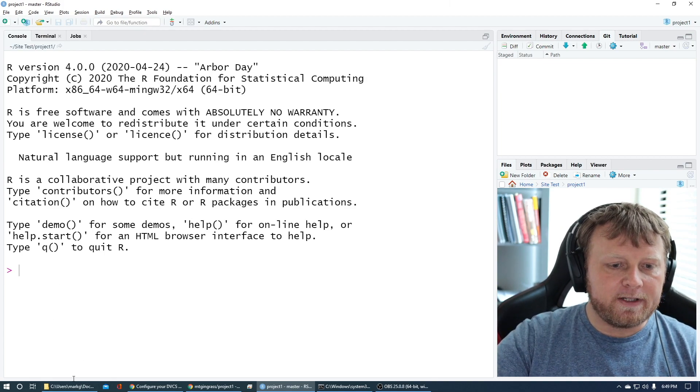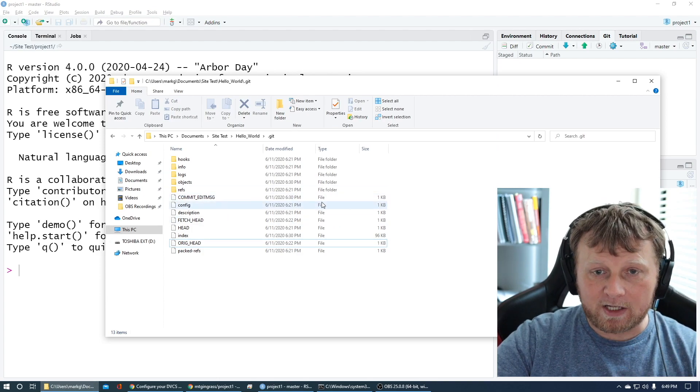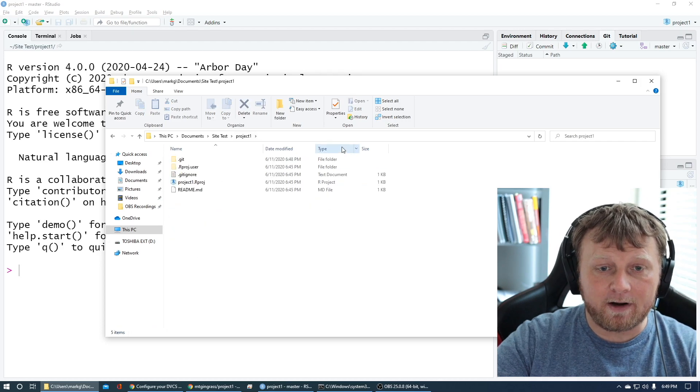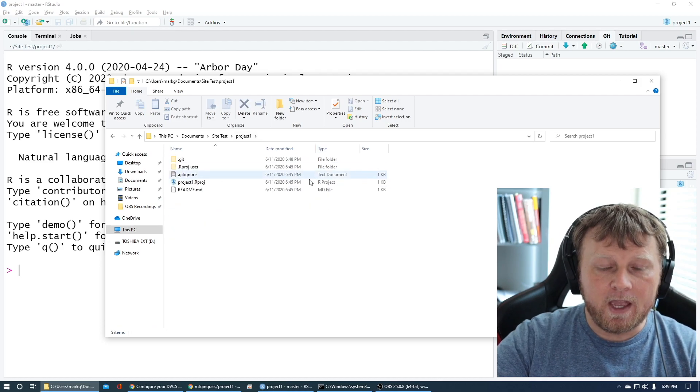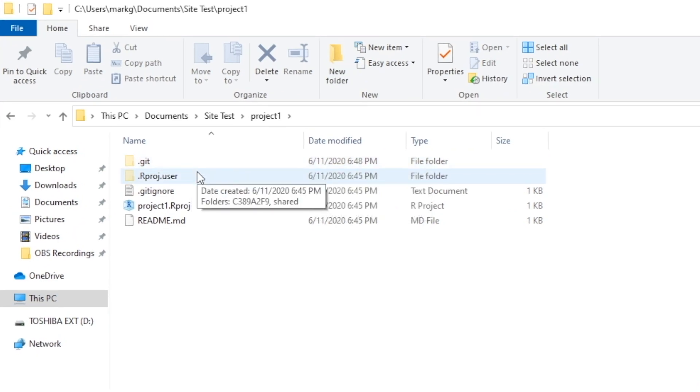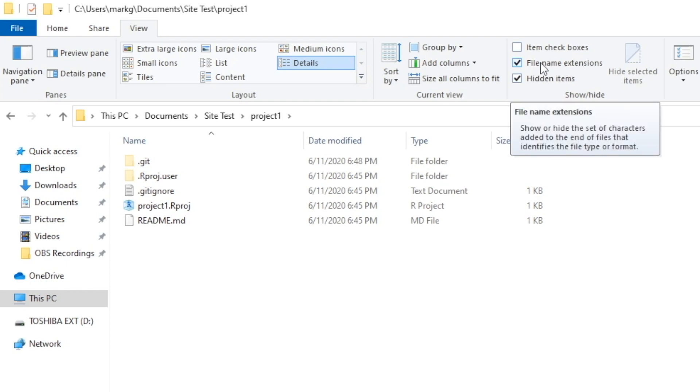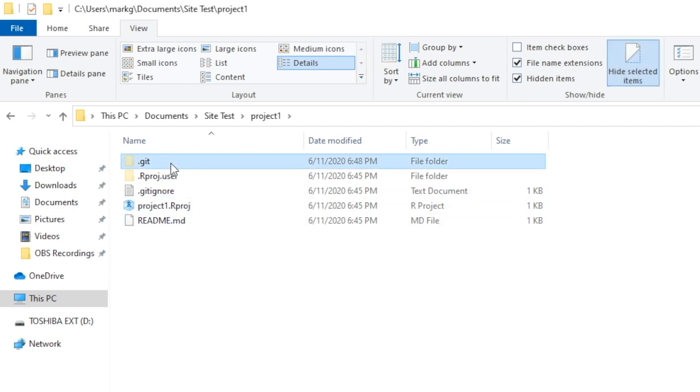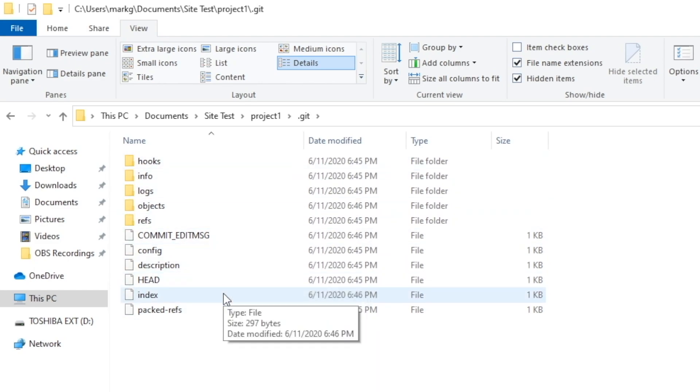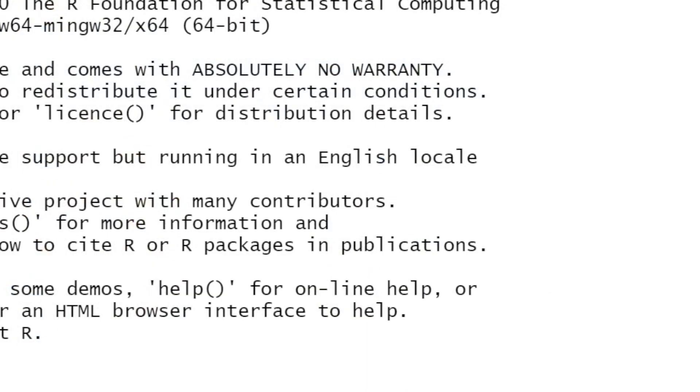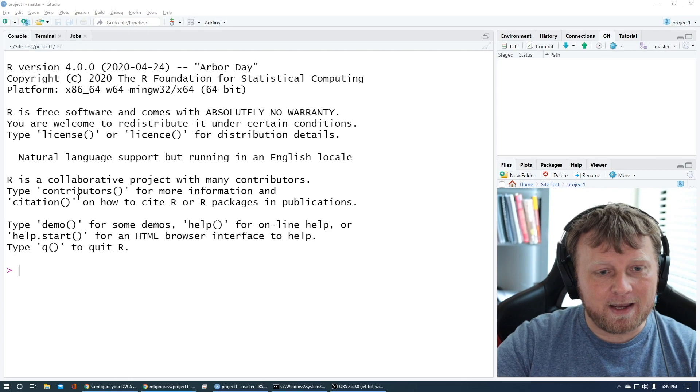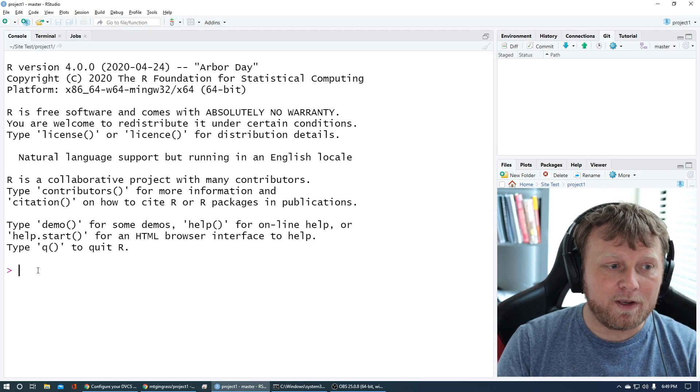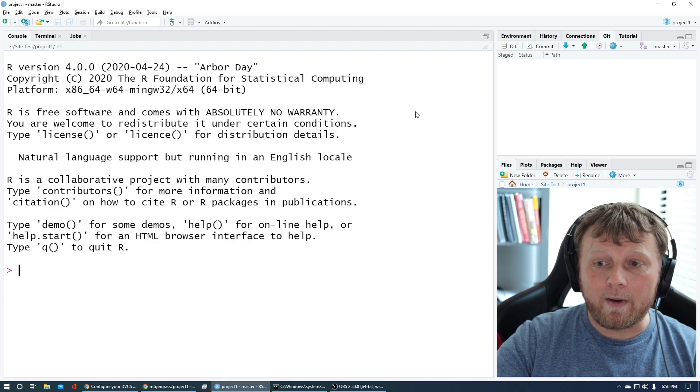Go to the directory where your project is. You will probably not see the dot git or the dot r project user until you click on view. This is all Windows-based. I have file name extensions checked and hidden items. On a Mac, you'd want to make sure your hidden items are viewable. Under git, you'd have a lot of files. You'd have one called index.lock sometimes. If you're stuck and it's frozen, you might delete index.lock. I'll leave the troubleshooting alone right now.